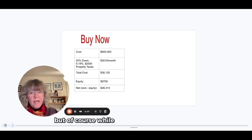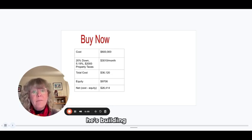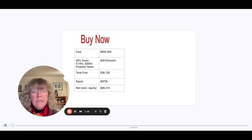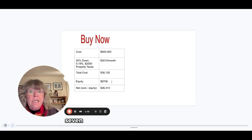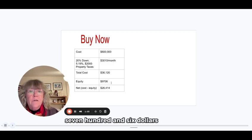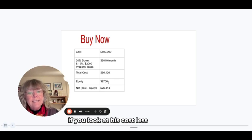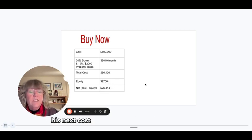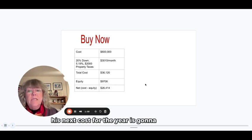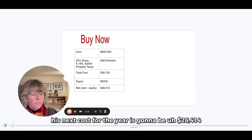But of course, while he's paying that mortgage, he's building some equity. So he would build $9,706 in equity. So if you look at his cost less that equity, his net cost for the year is going to be $26,414.